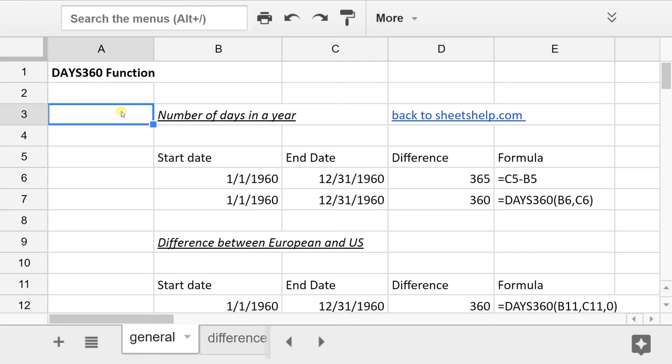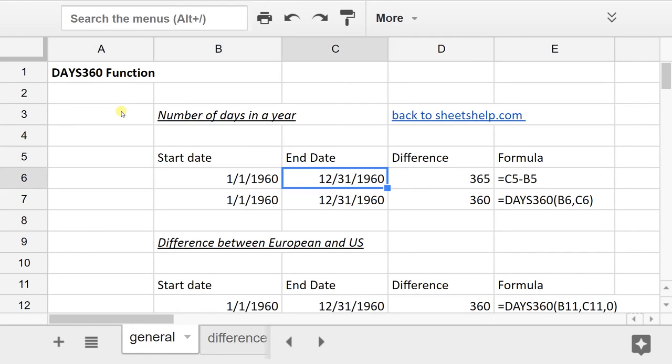So if I look at the example here, I have a start date and an end date, and then I'm finding the difference using just straight subtraction and then the DAYS360 method.